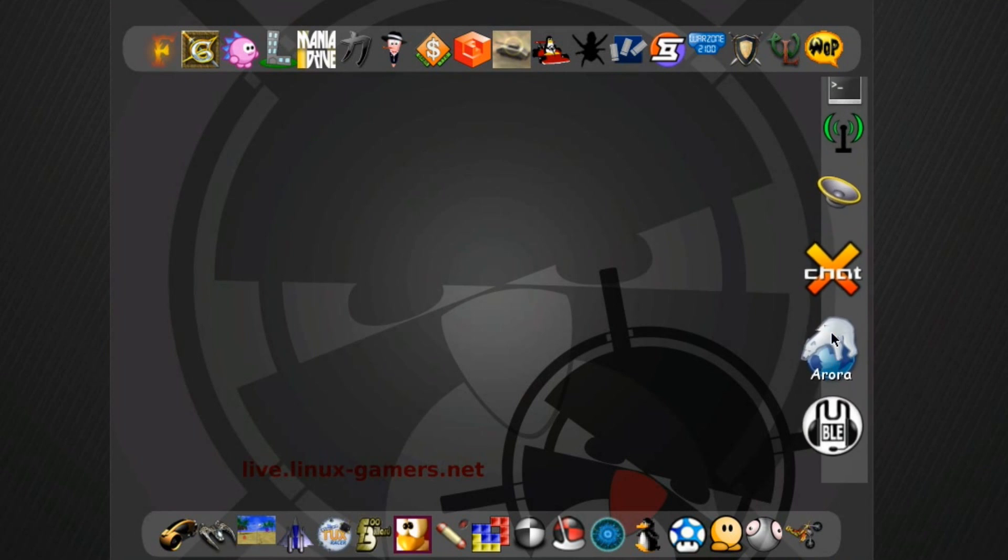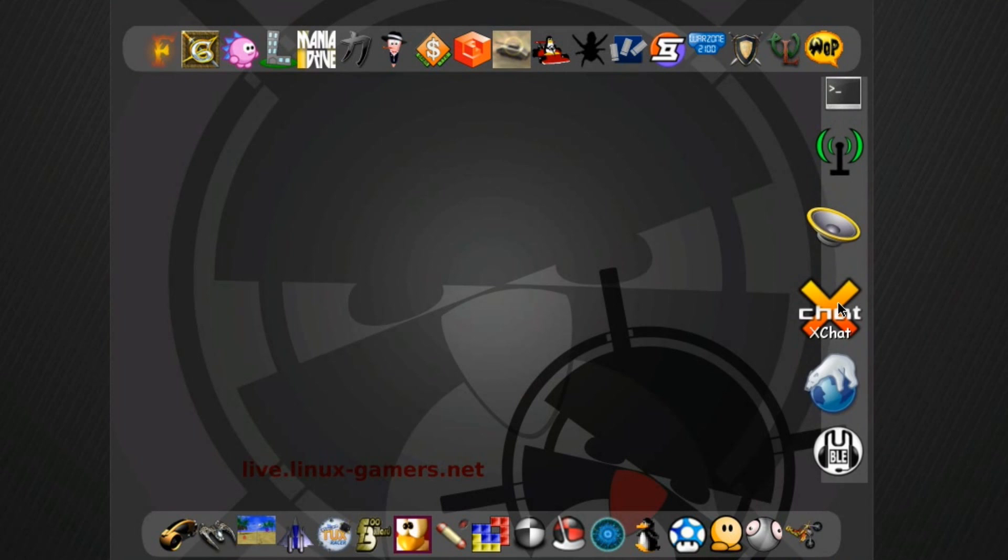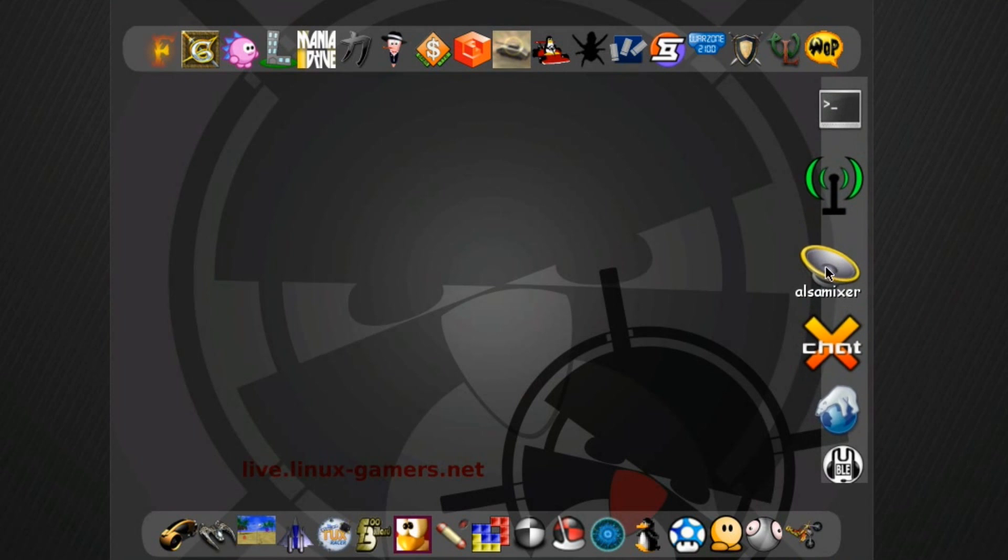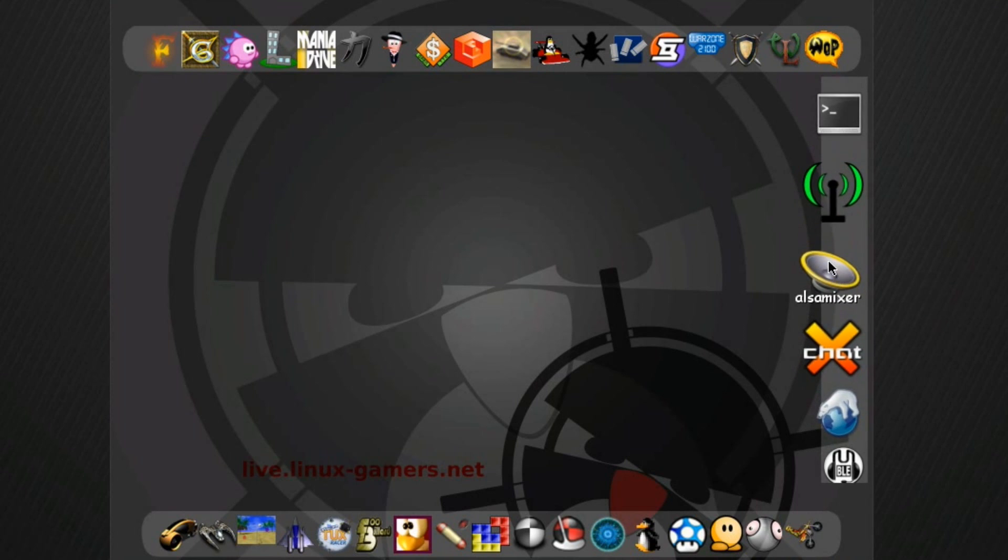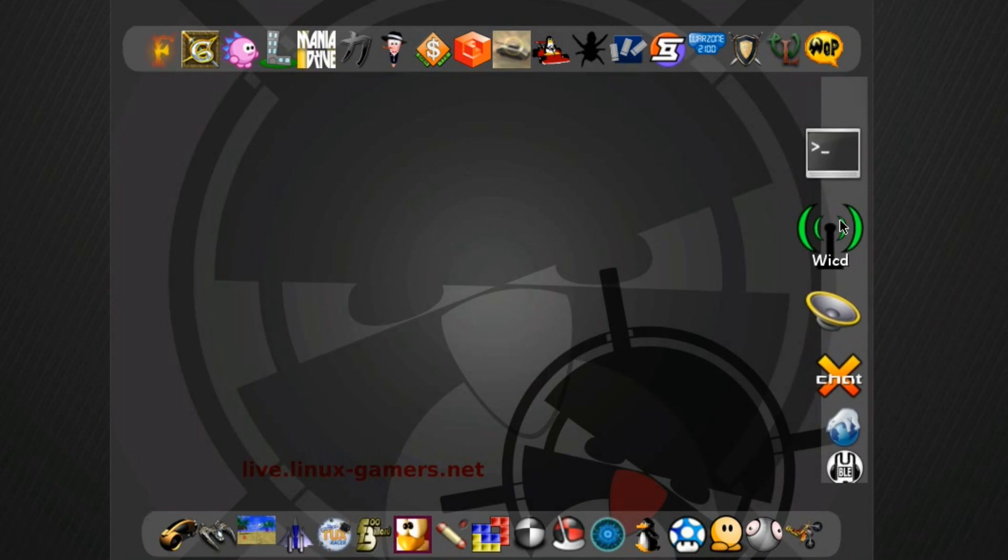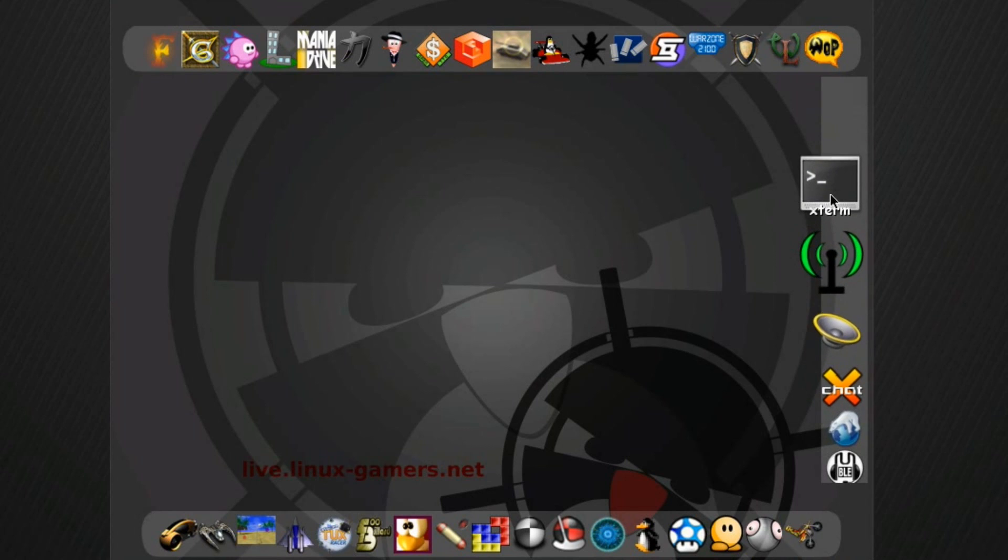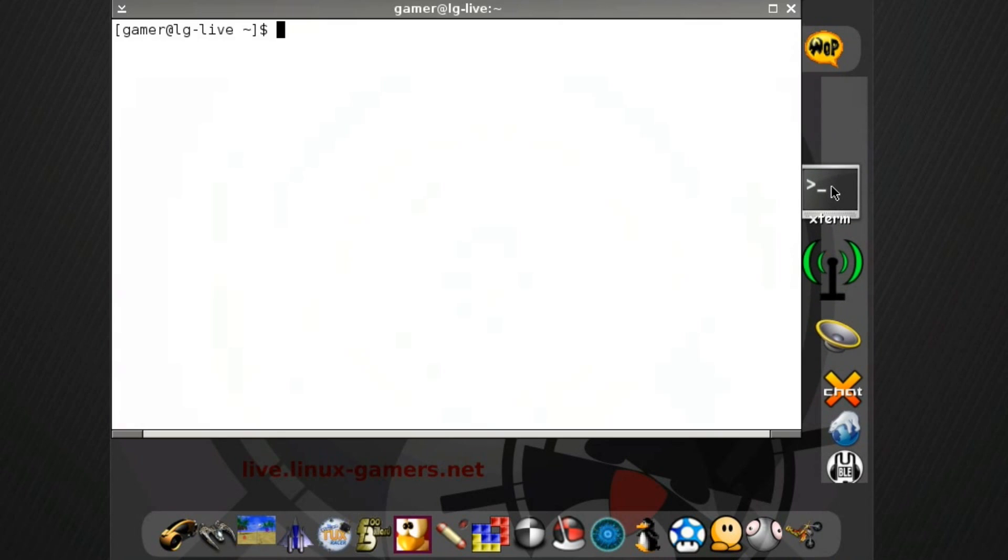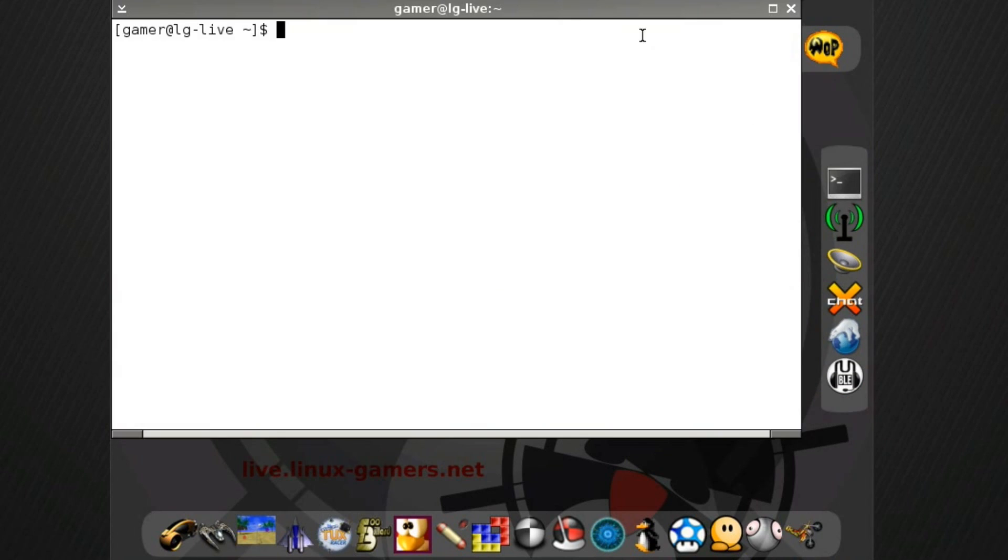Aurora is a web browser XChat IRC client. Also makes sure you can configure your sound, Wicked to get your network settings, and Xterm in case you want to do stuff at the terminal.